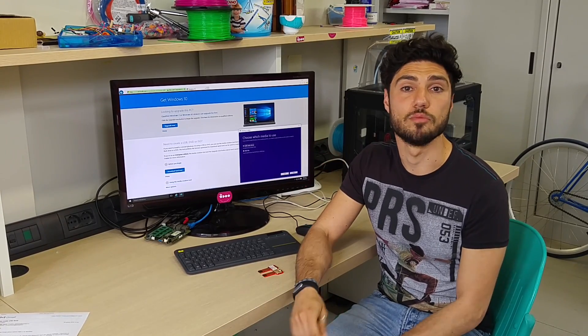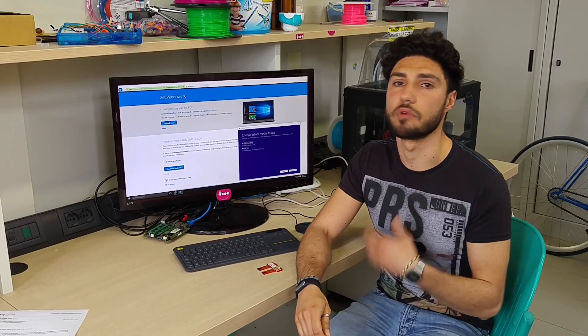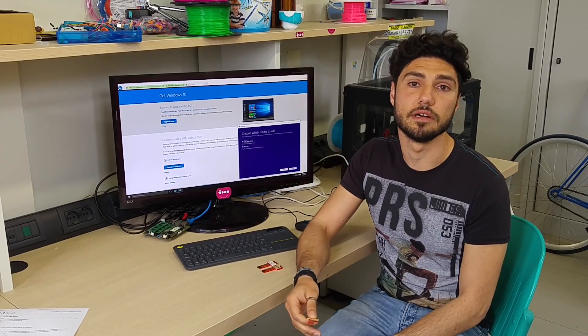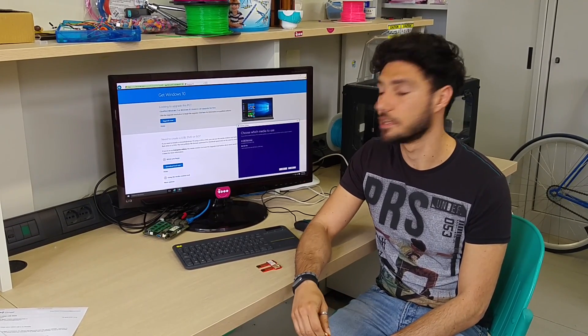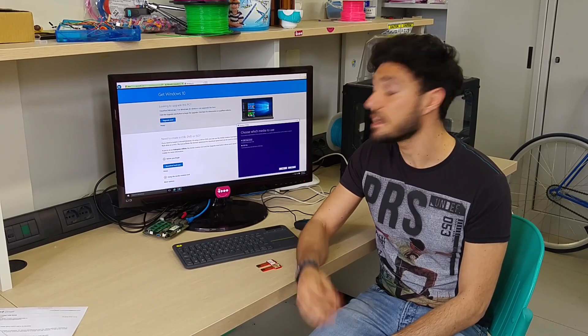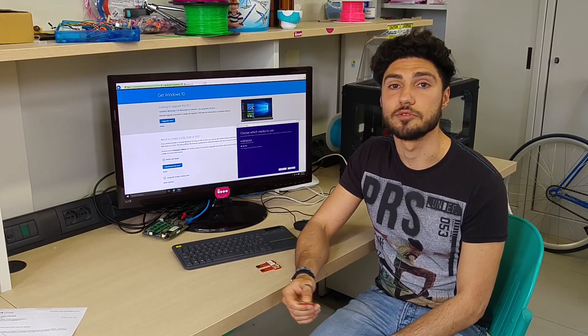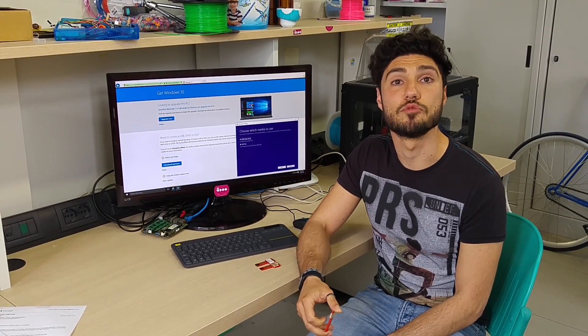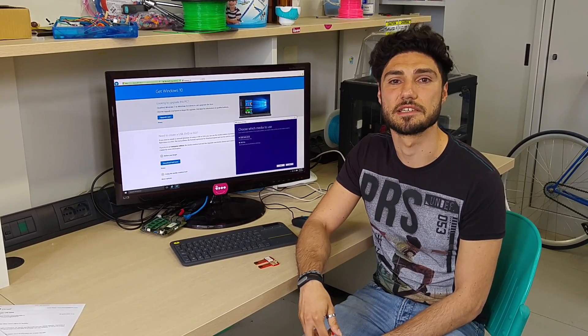The same could be done for Ubuntu, Remix OS, or all other x86 distributions. So let's see how simple it is to install a distribution on the Udo x86.